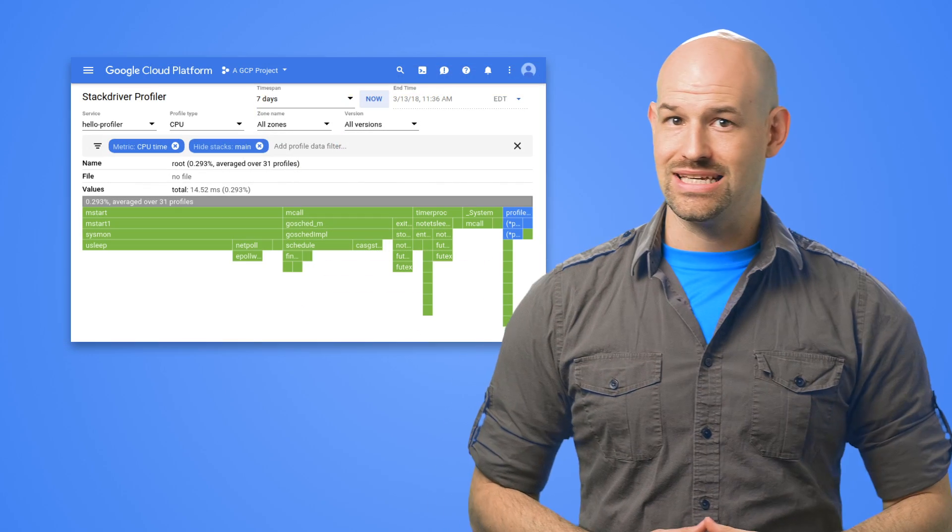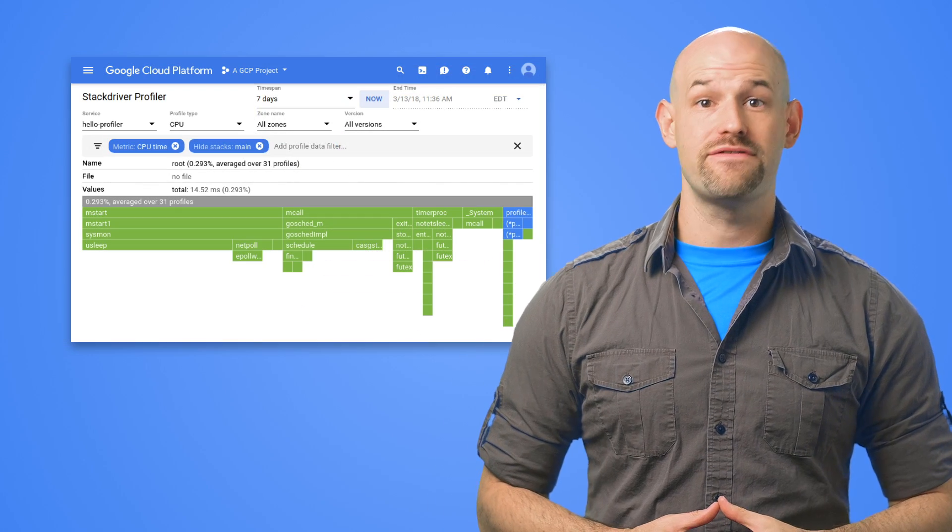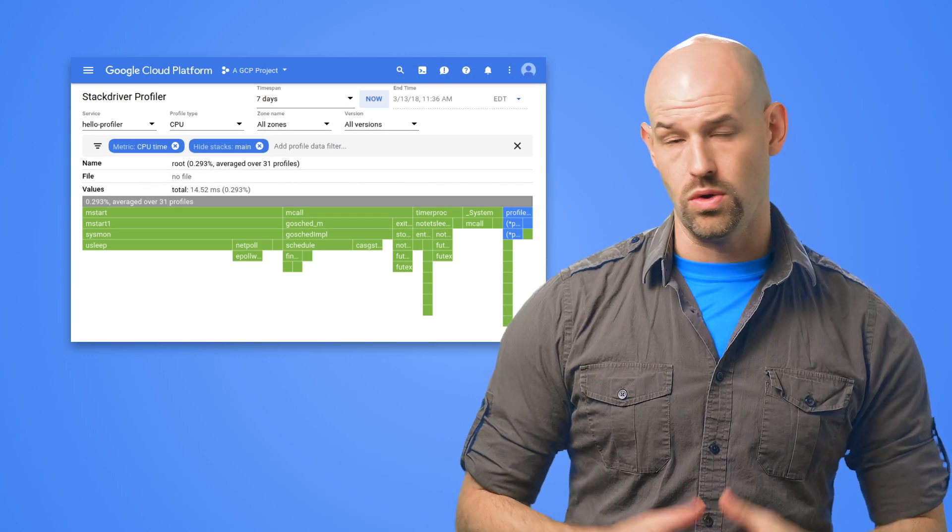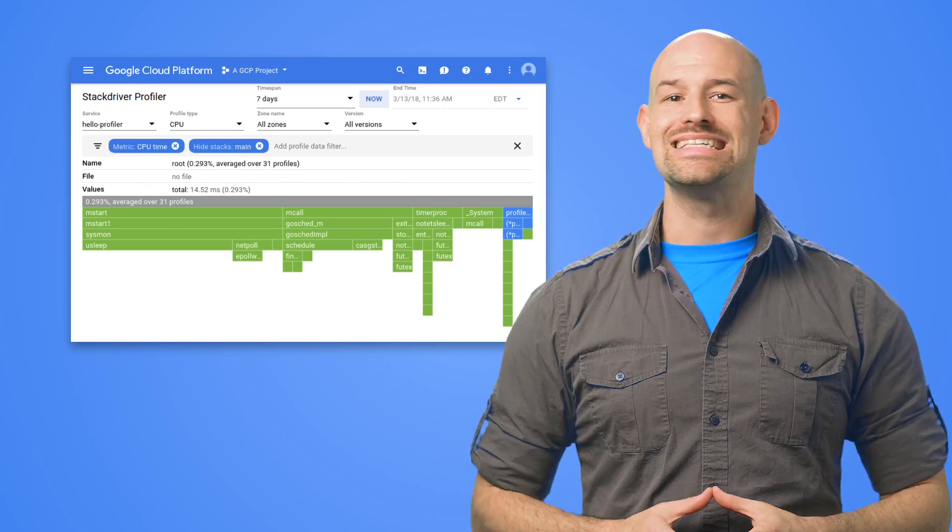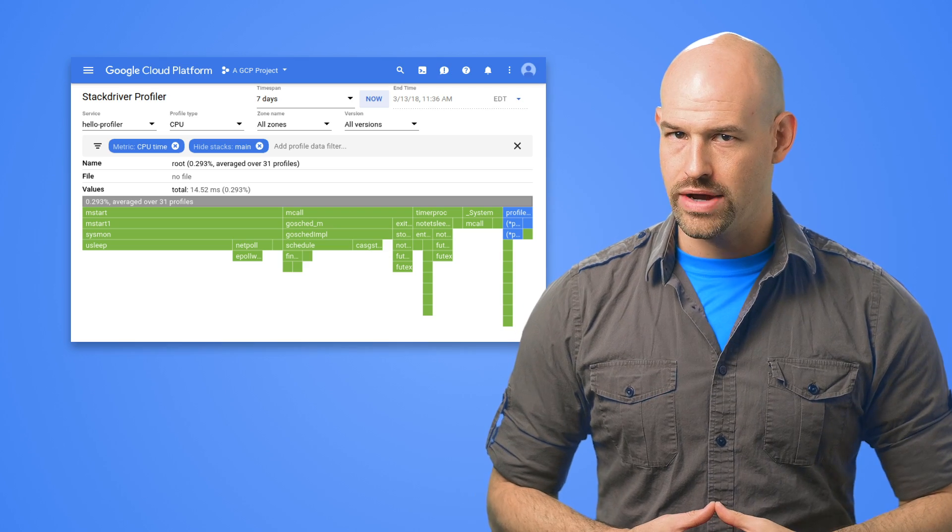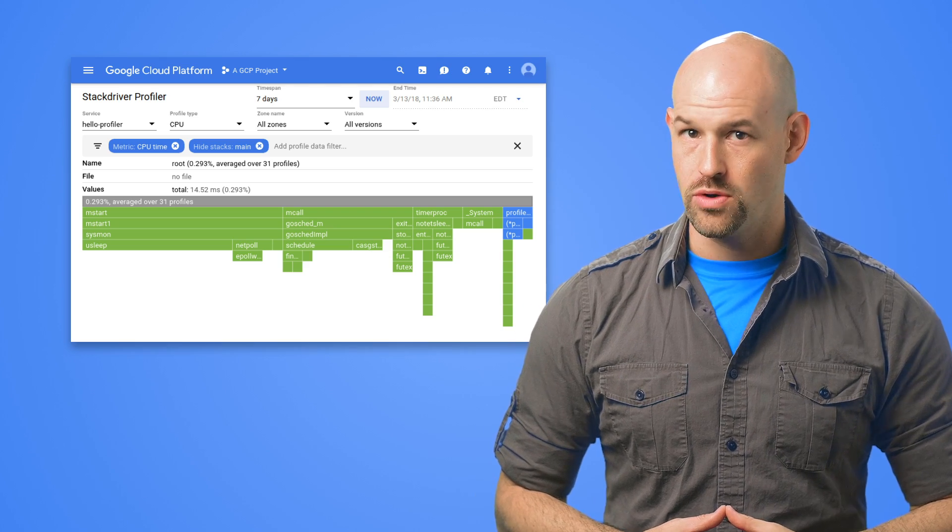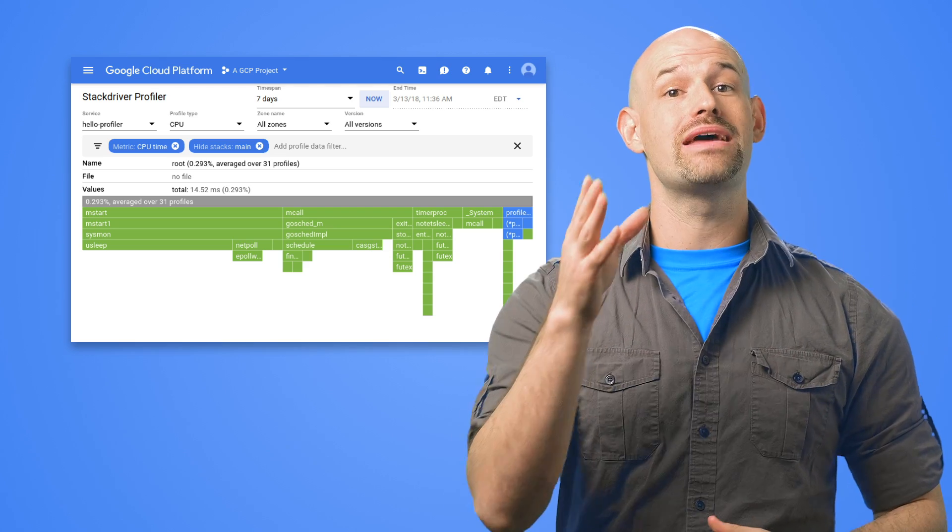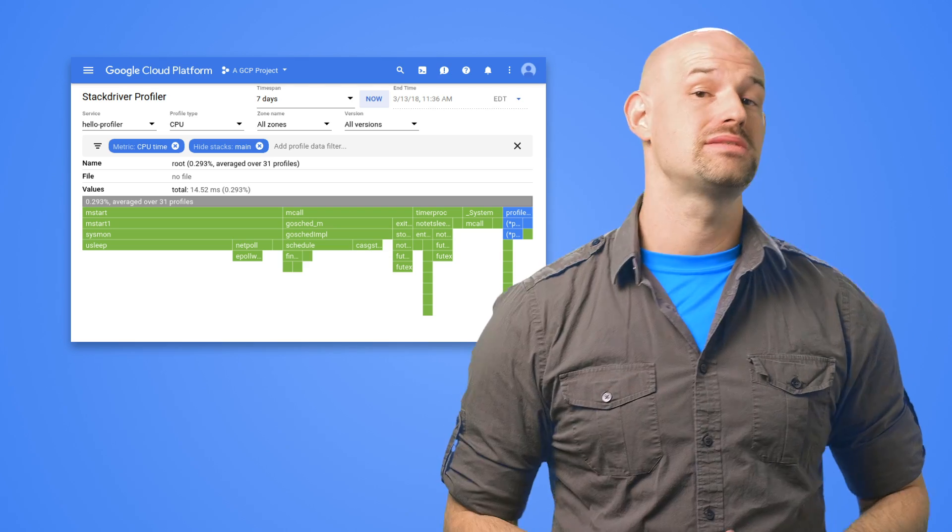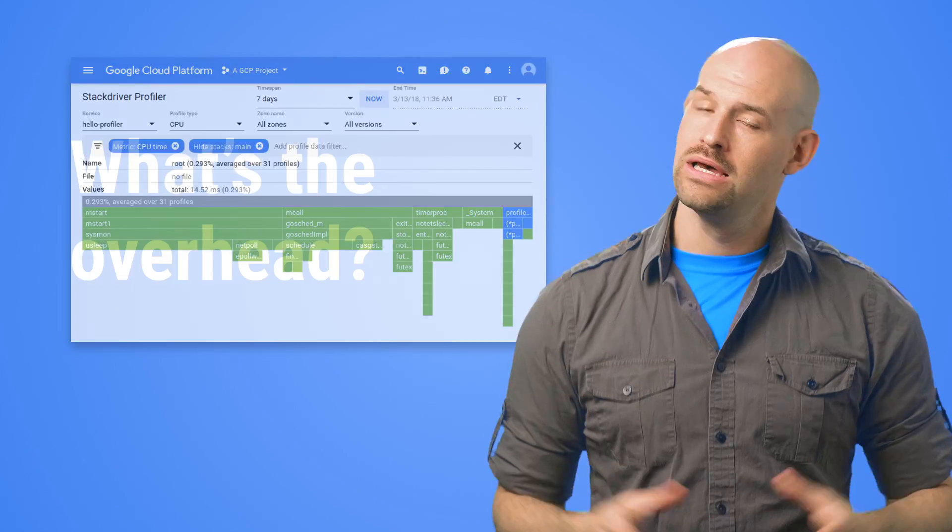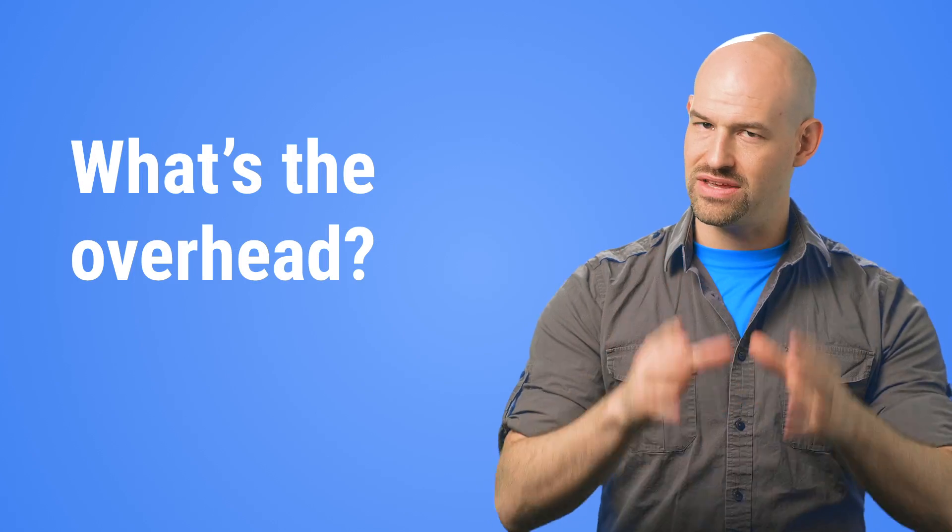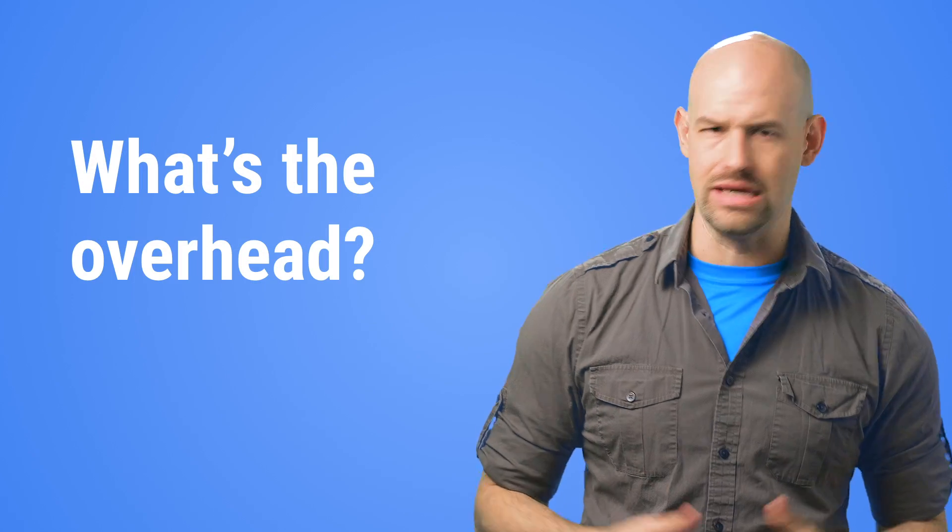The data it collects is then displayed in a flame chart in the cloud console, allowing you to see exactly where your execution time is going and giving you the ability to drill down and find hotspots in your code. But as we said before, this type of insight isn't free.